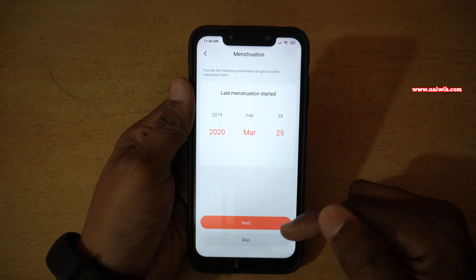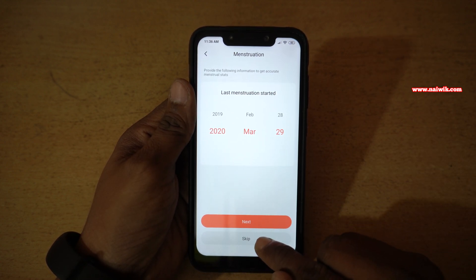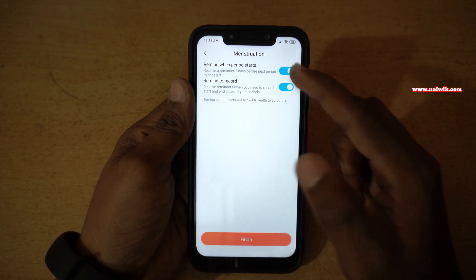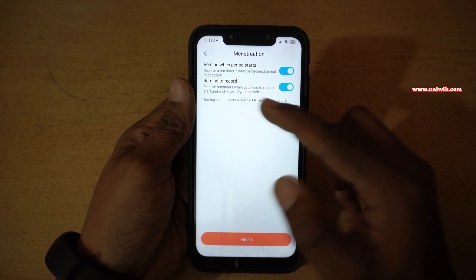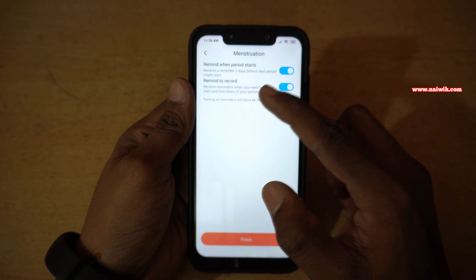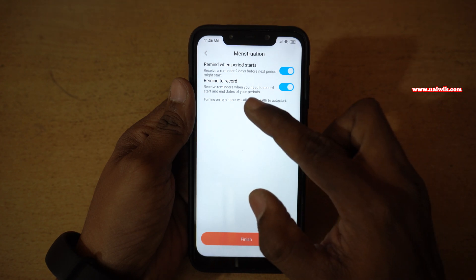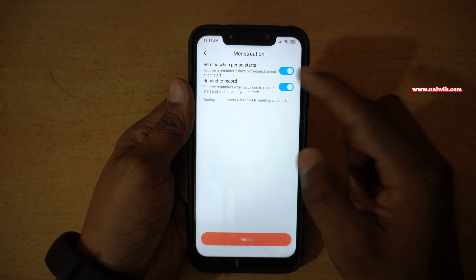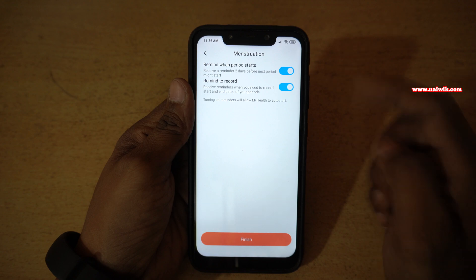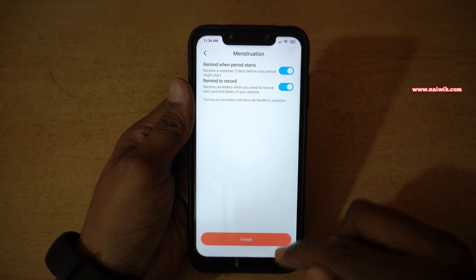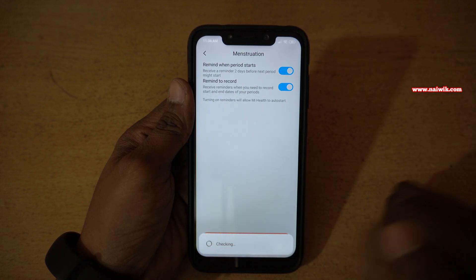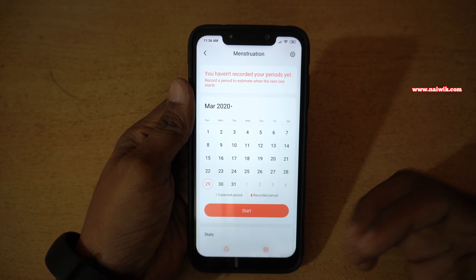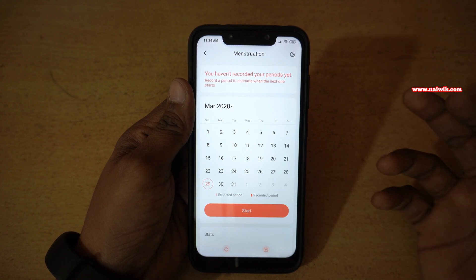This is optional — if you want, you can select it, otherwise you can simply skip. You will get two options: remind when period starts, and remind to record. If you want, you can enable or disable these options. I am enabling it. Click on Finish, and from now onwards it will record your menstruation cycle.